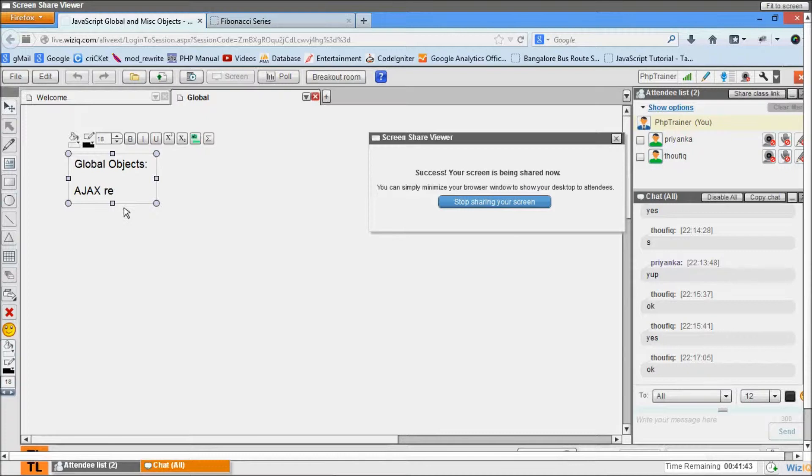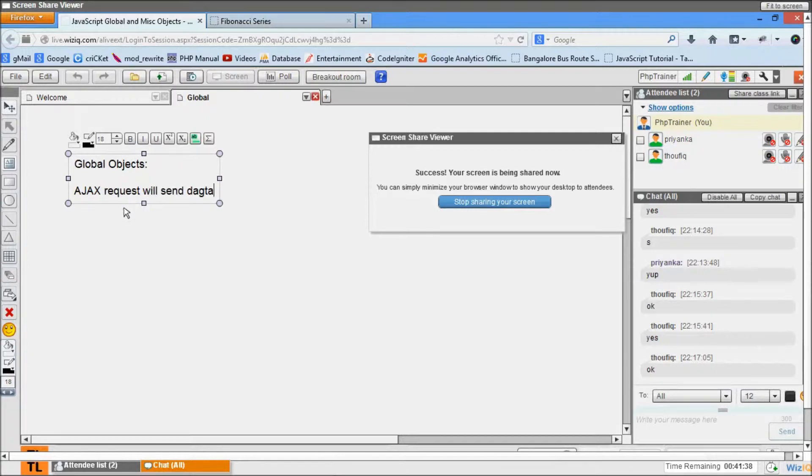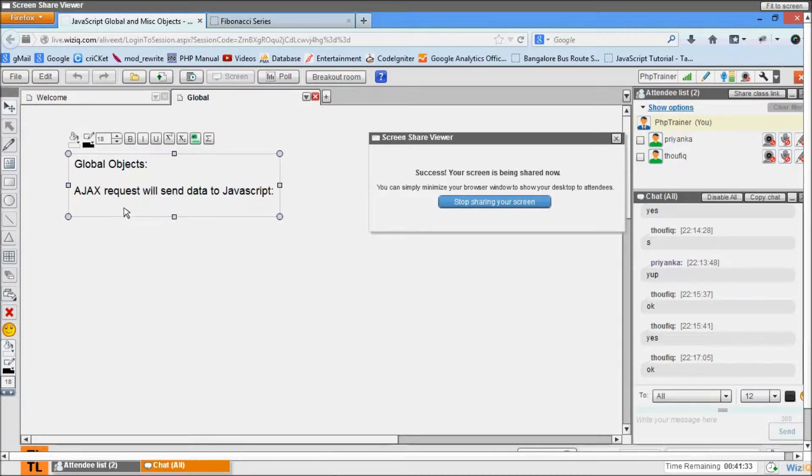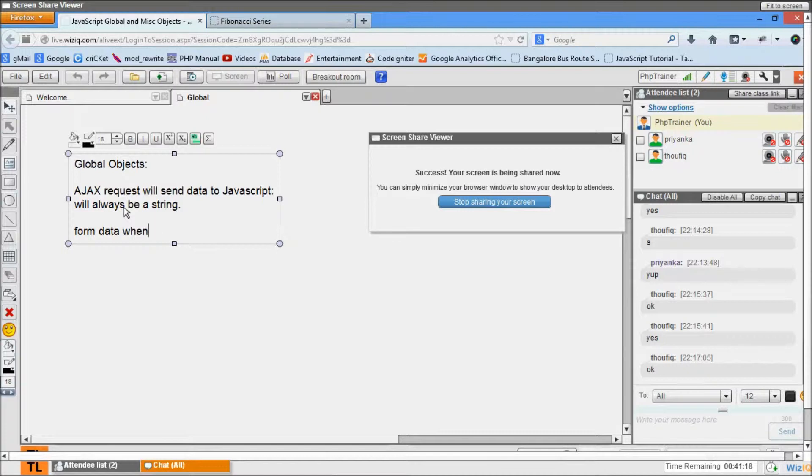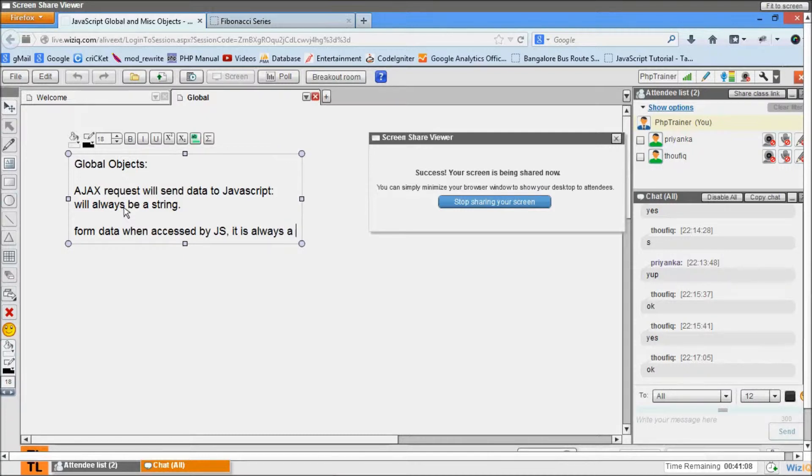Form data accessed by JavaScript is always a string. It means that whenever data is coming to JavaScript, it's always in a string format.